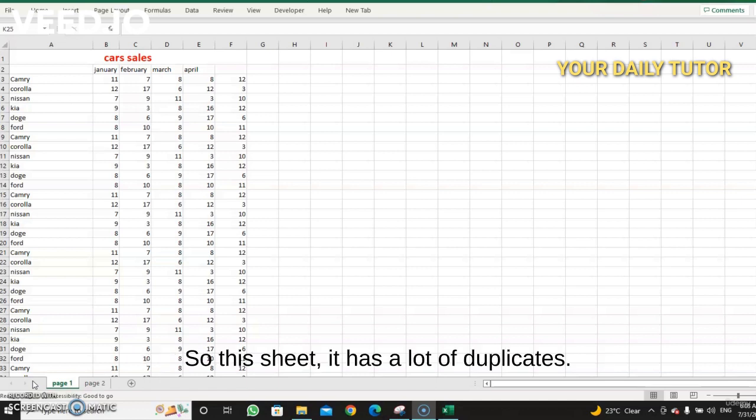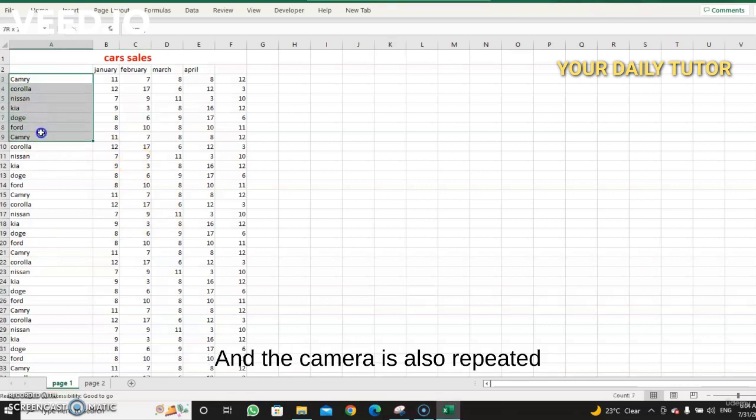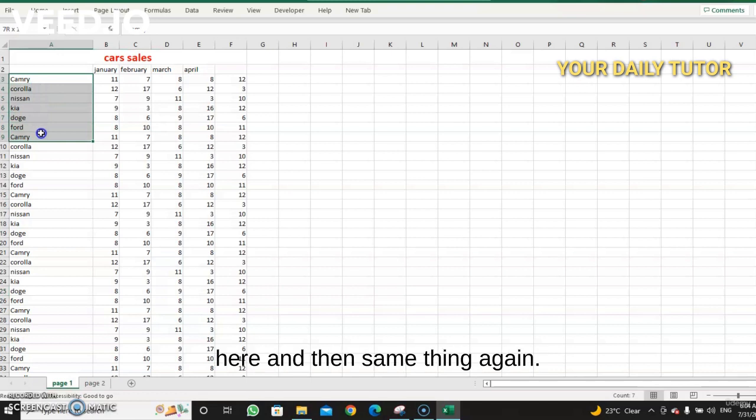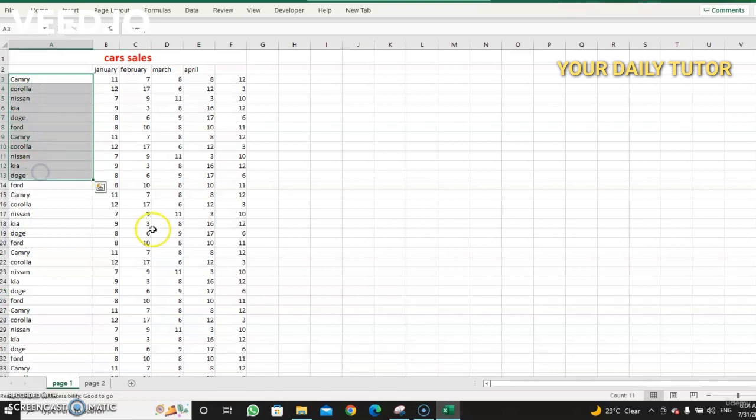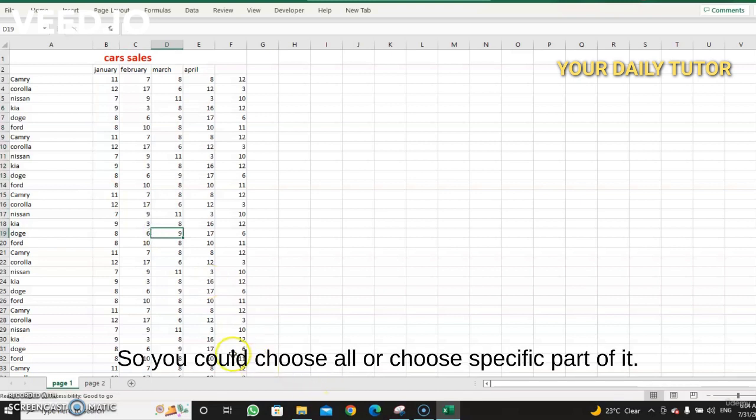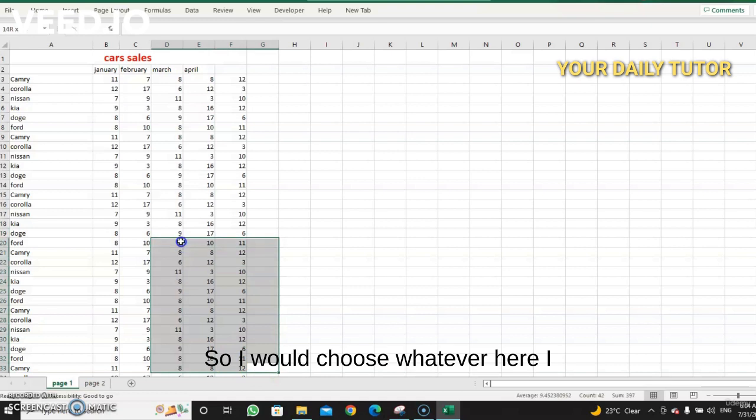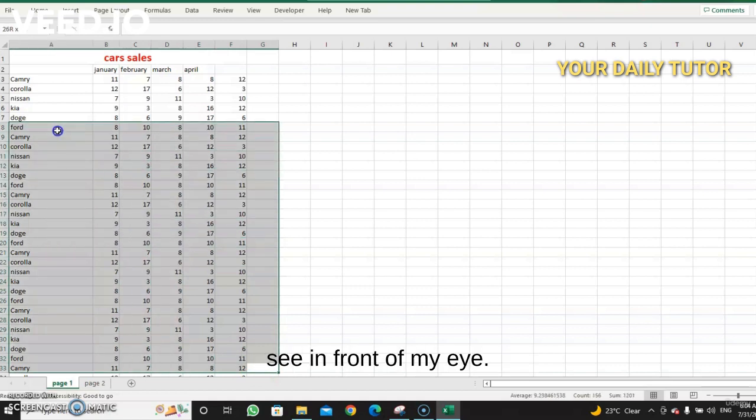So this sheet has a lot of duplicates. It starts from camera here, and the camera is also repeated here and then same thing again. So it has a lot of duplicates. You could choose all or choose a specific part of it, so I will choose whatever here I see in front of my eye.